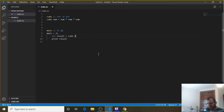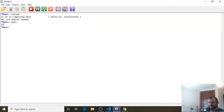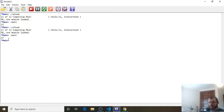Ctrl-S to save, head over to WinGHCI, reload and run, and you're going to see we still get 27.